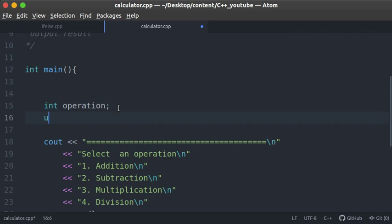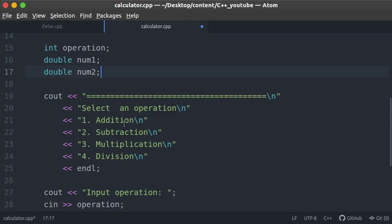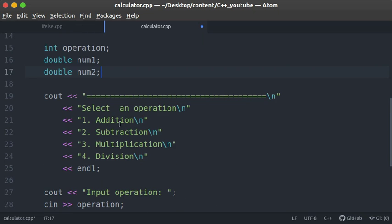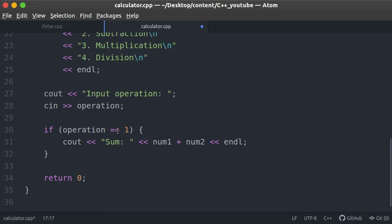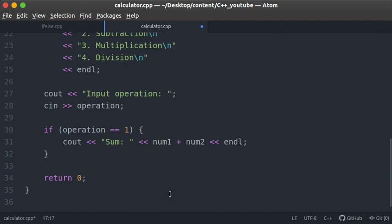We're using double rather than int because we want the user to be able to perform decimal arithmetic. If we use integers, the decimal places would get truncated and lost. You could use float, but float has less precision compared to double — since this is a calculator, we want high precision, so we'll use double. We declare 'double num1' and 'double num2'.